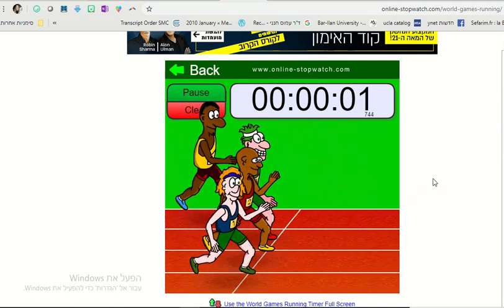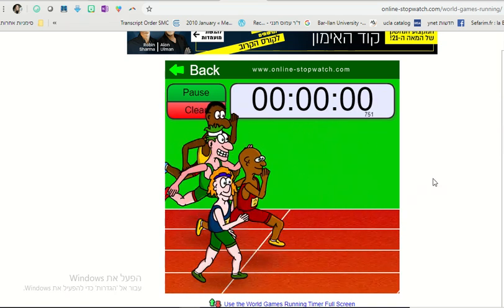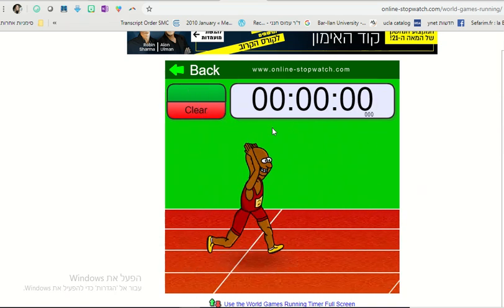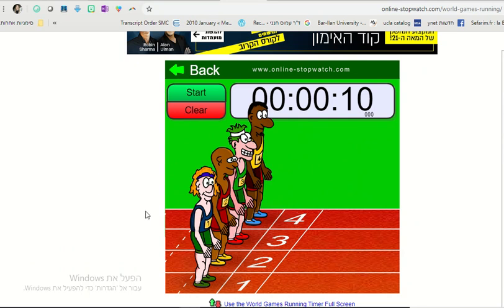And we see who won. Usually what I like to do is say raise your hand if you think number one is going to win. Raise your hand if you're betting on number two. Raise your hand if you're betting on number three.